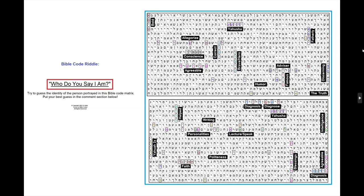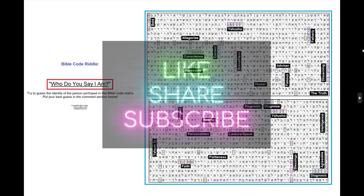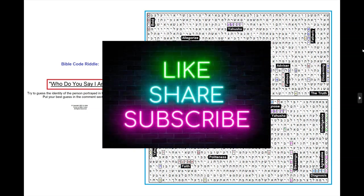And that concludes our presentation for today. Thanks for watching. Shalom.